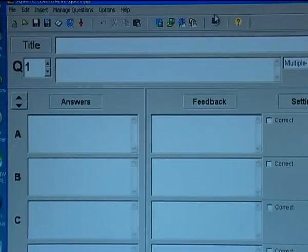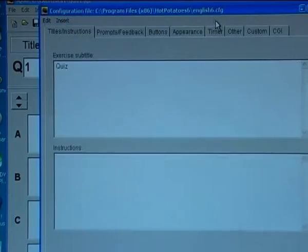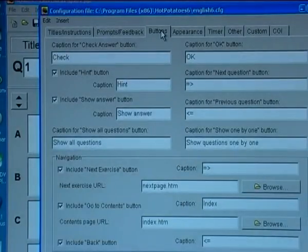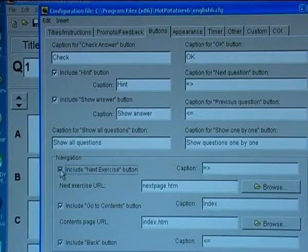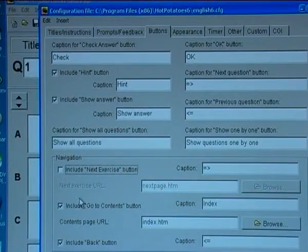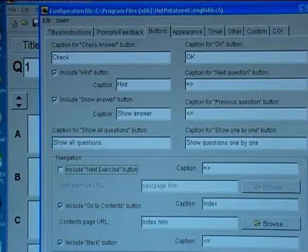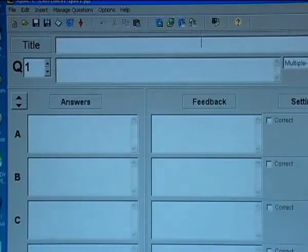I will configure the buttons, that is the output buttons. There will not be a next exercise following this one, so I remove that option. Go to contents is OK, and back. I save and OK.